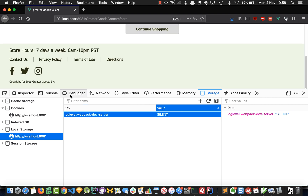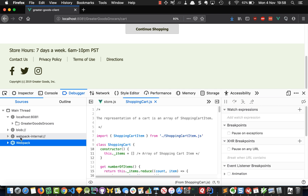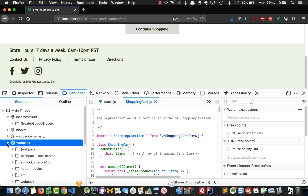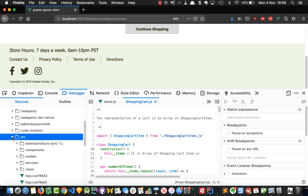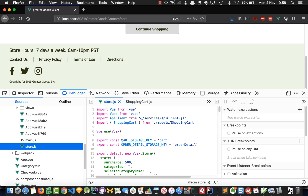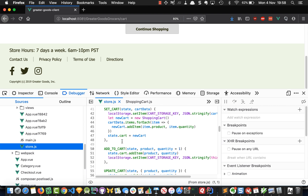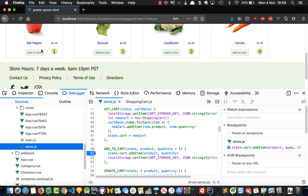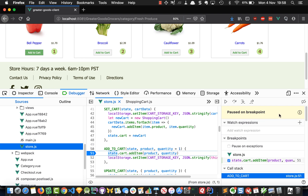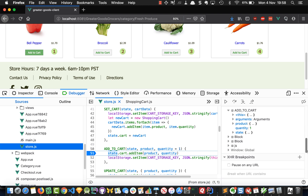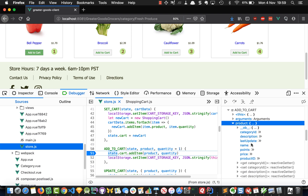I'm going to choose the debugger. You'll notice there's webpack internal and then webpack that comes up a second later, and inside webpack we can look at all the source code in our system. We want to debug our store.js at the add to cart mutation, so let's set a breakpoint there. We'll continue shopping and add our bell pepper. We've paused on the breakpoint at line 51, and on the right-hand side we can see what variables are in scope — the product we're trying to add is bell peppers.